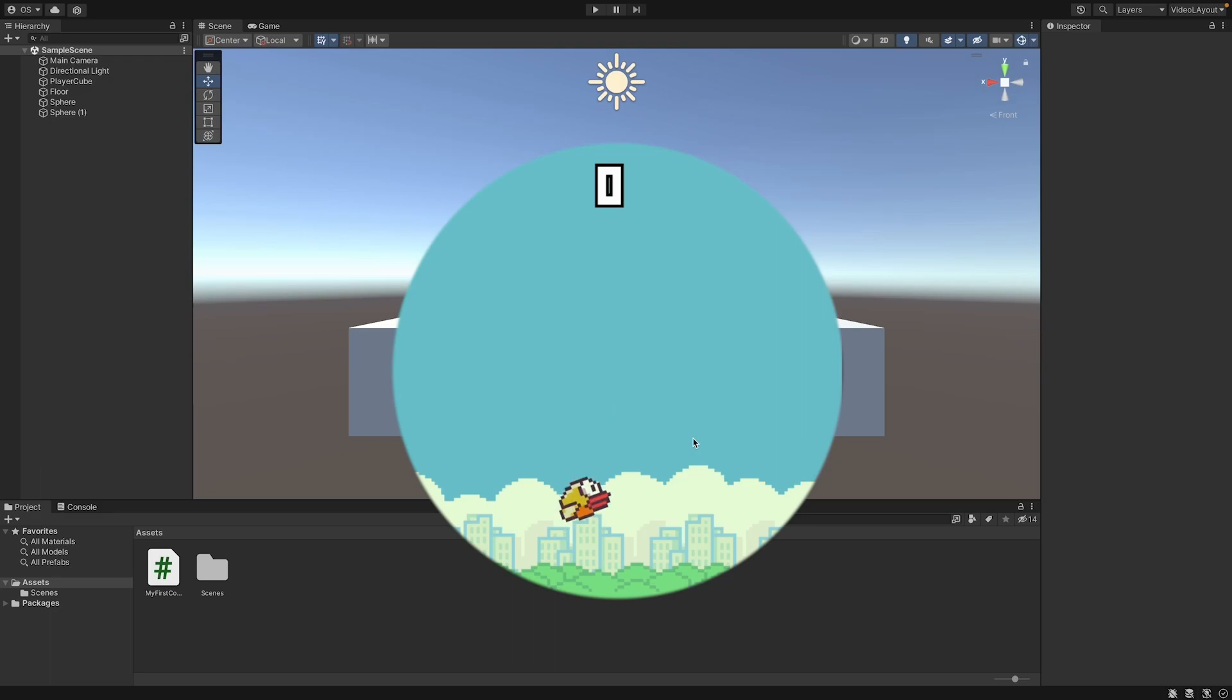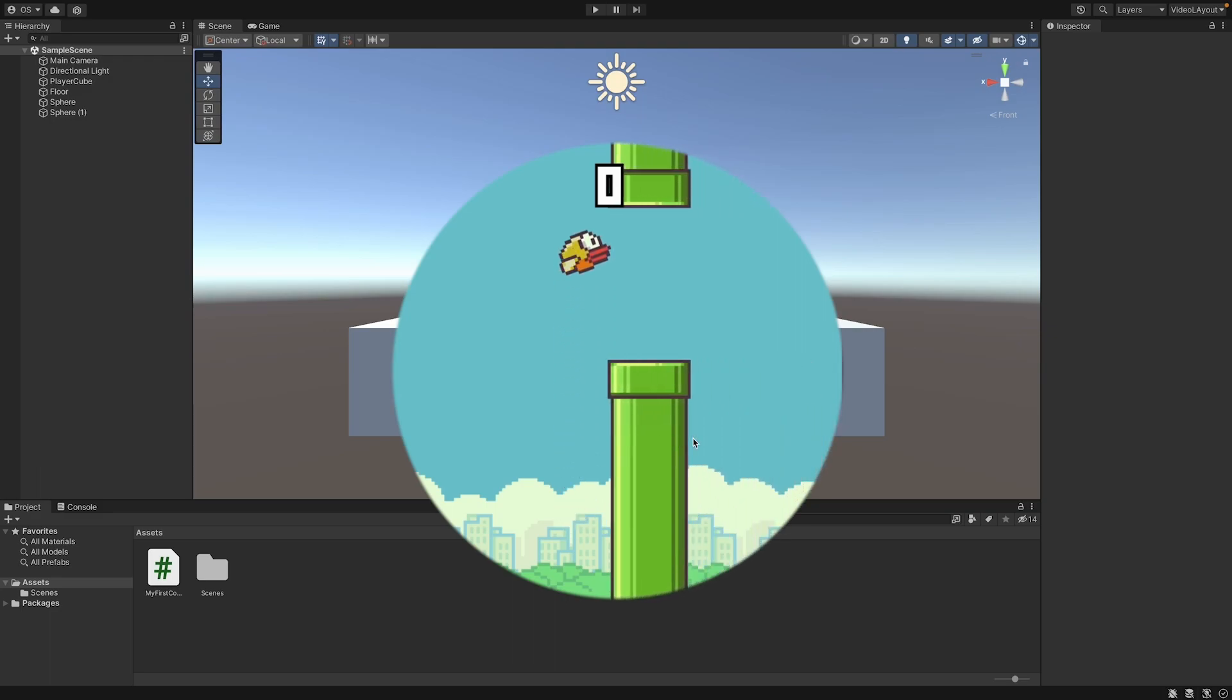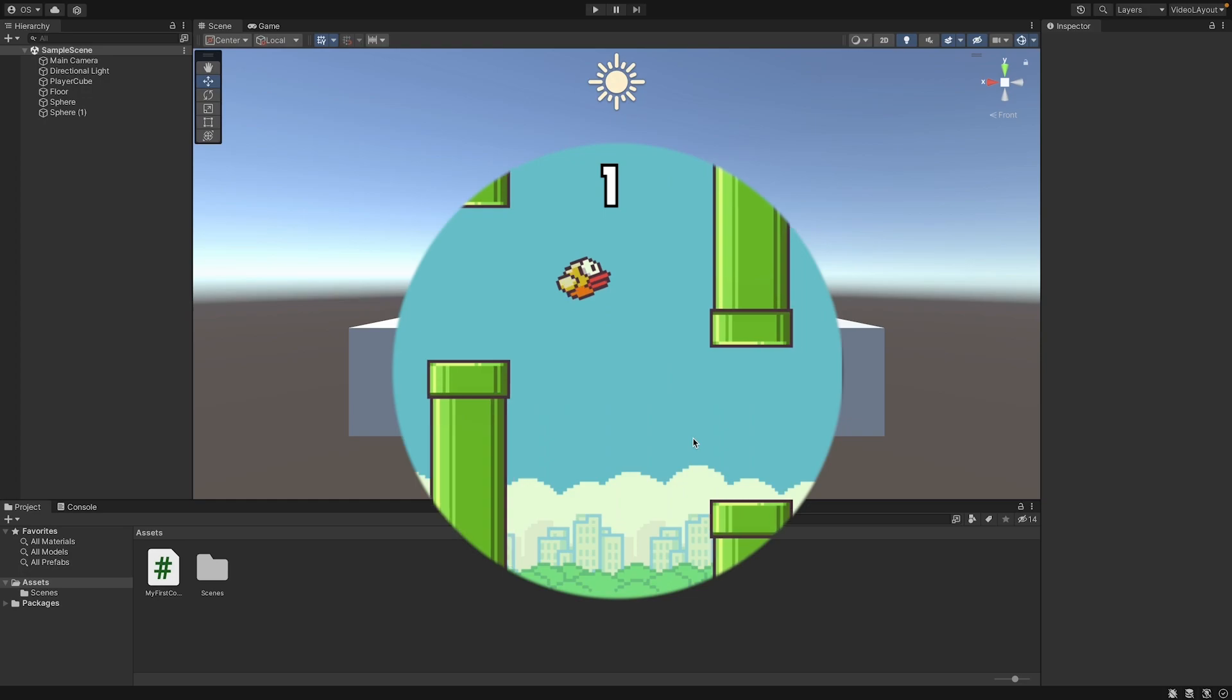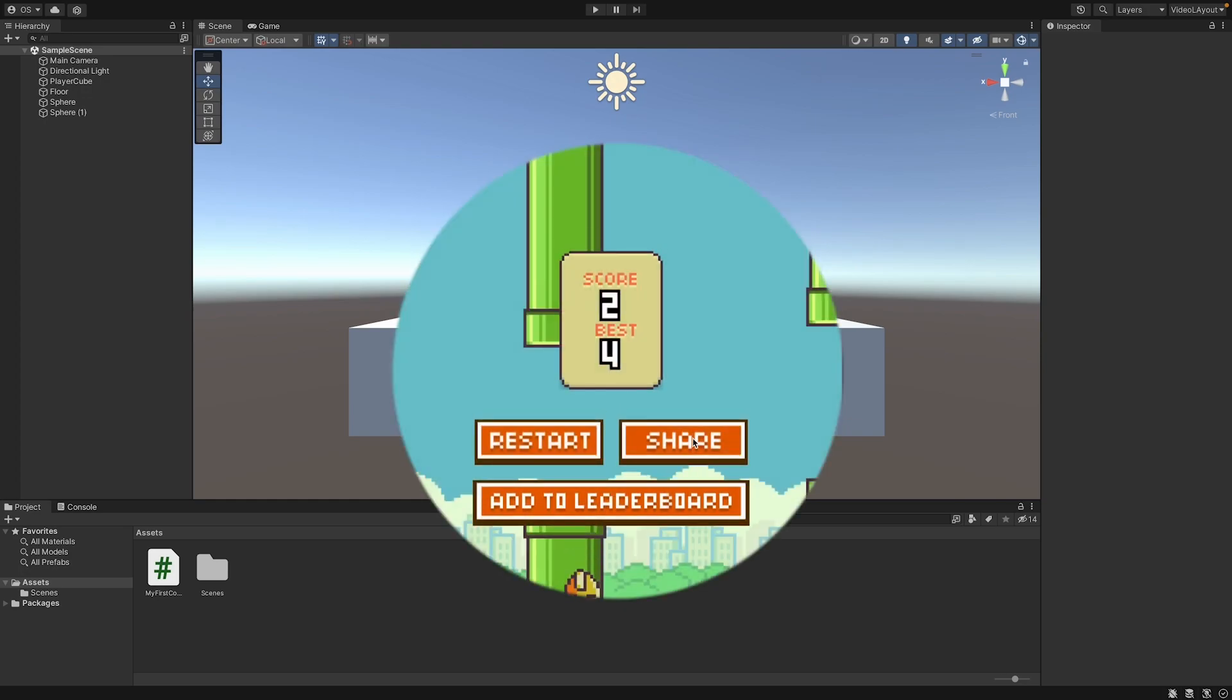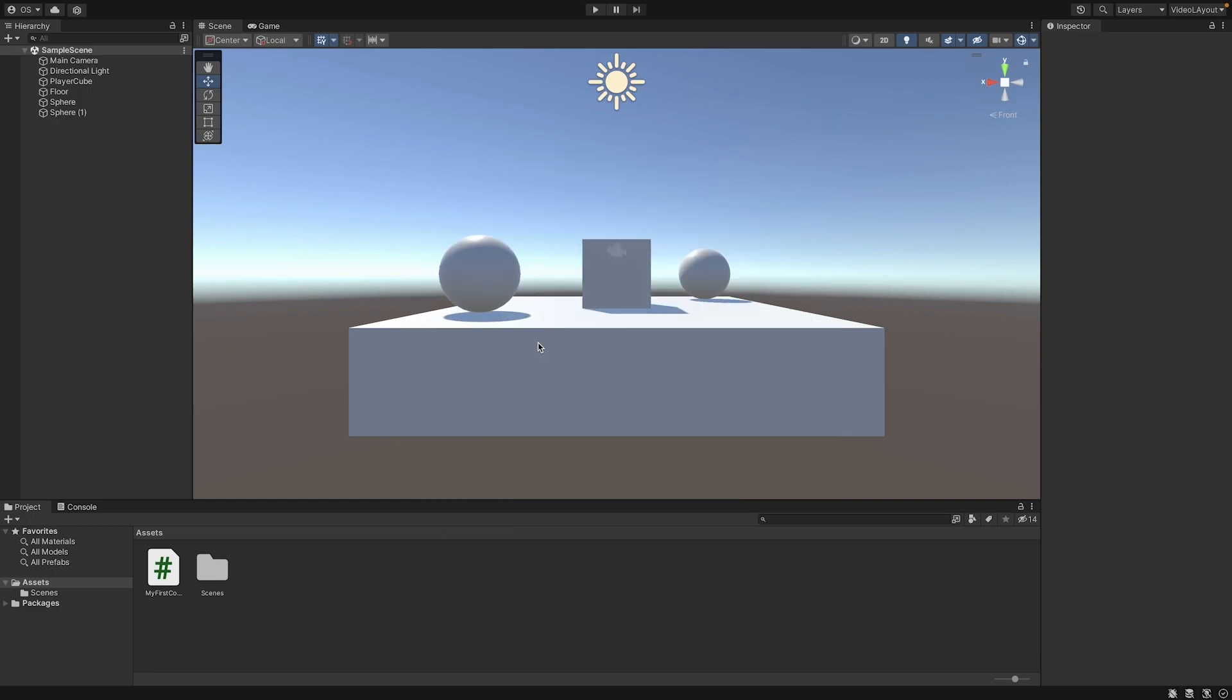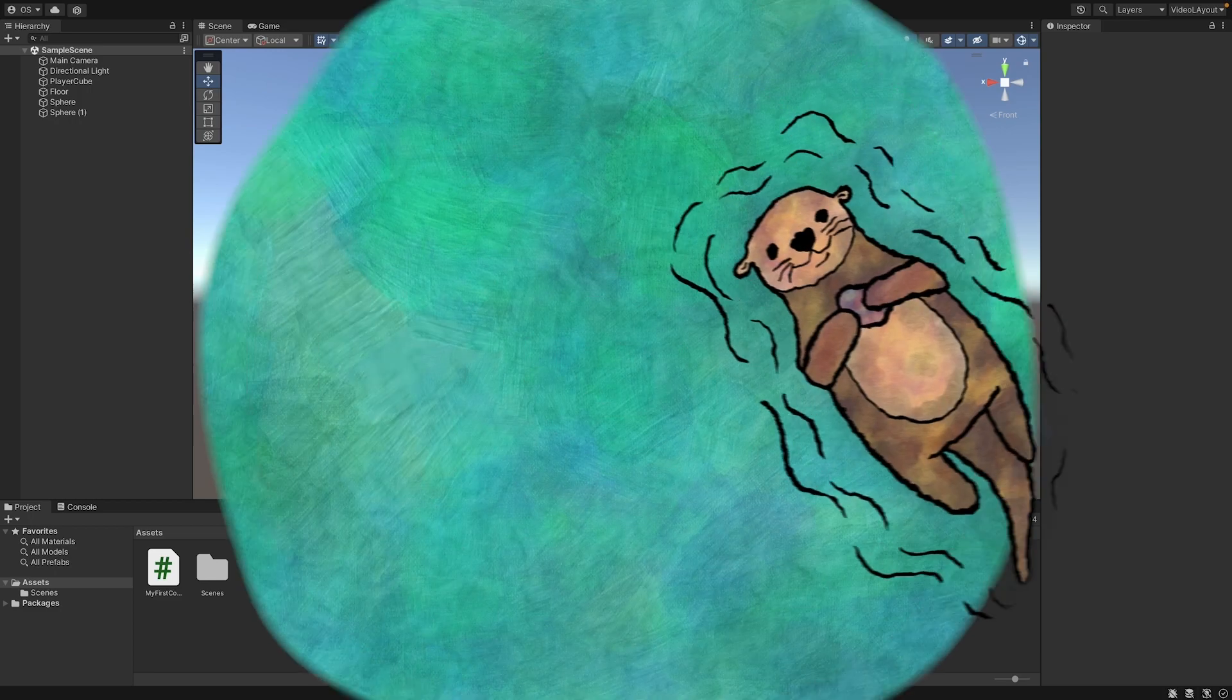Flappy Bird is a mobile game that became very famous for a short time in 2013. It is great for beginners because it's not difficult to program. Still, we will learn many important aspects of game programming.